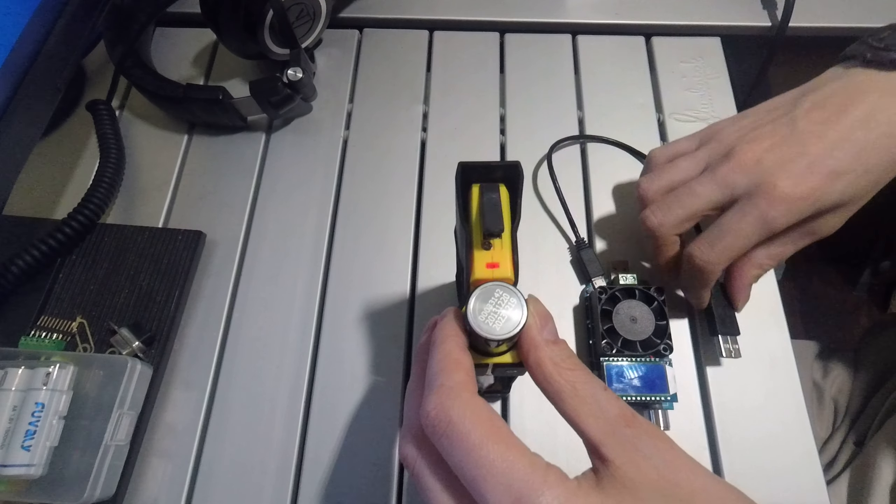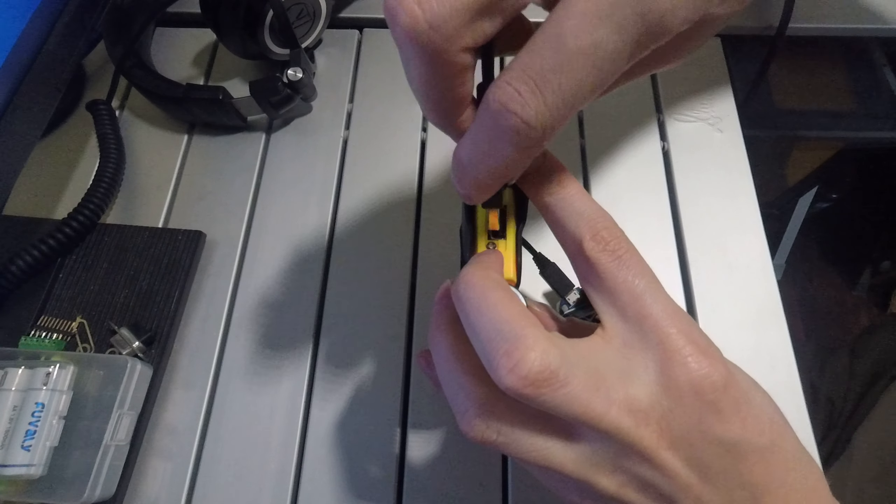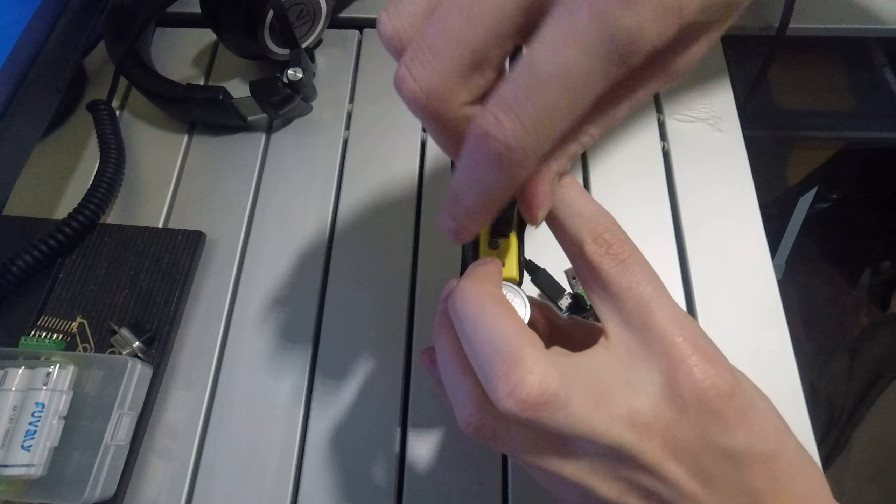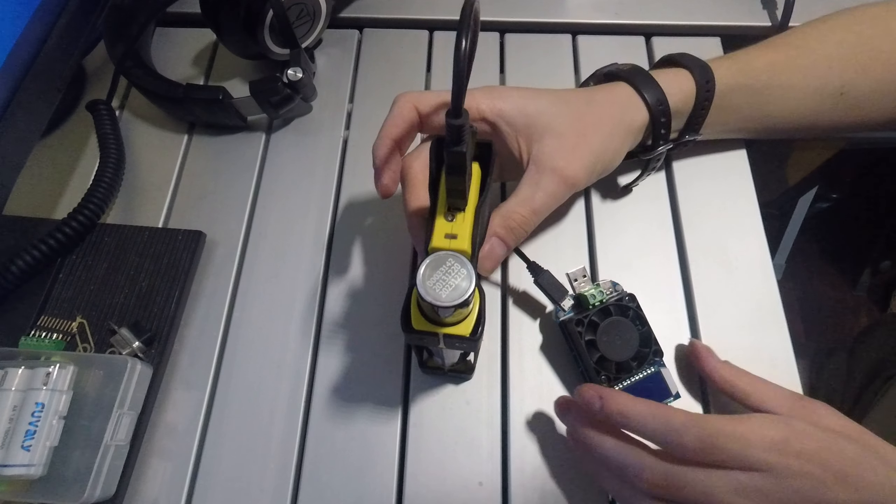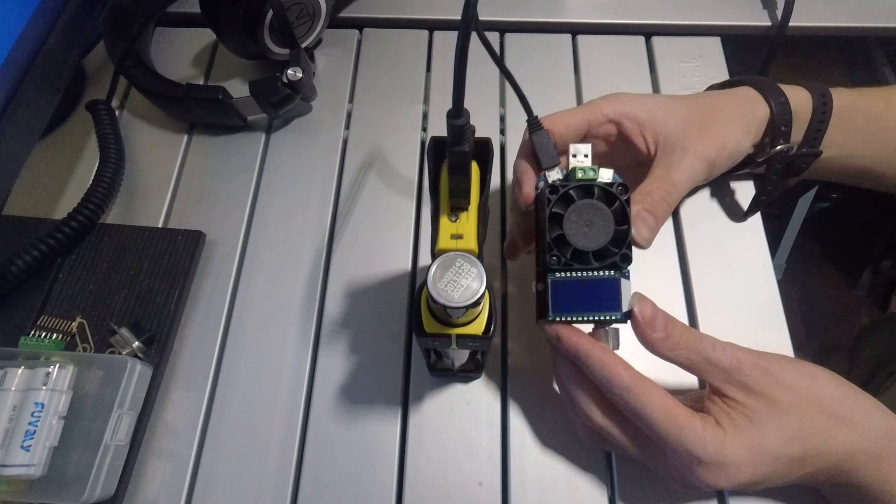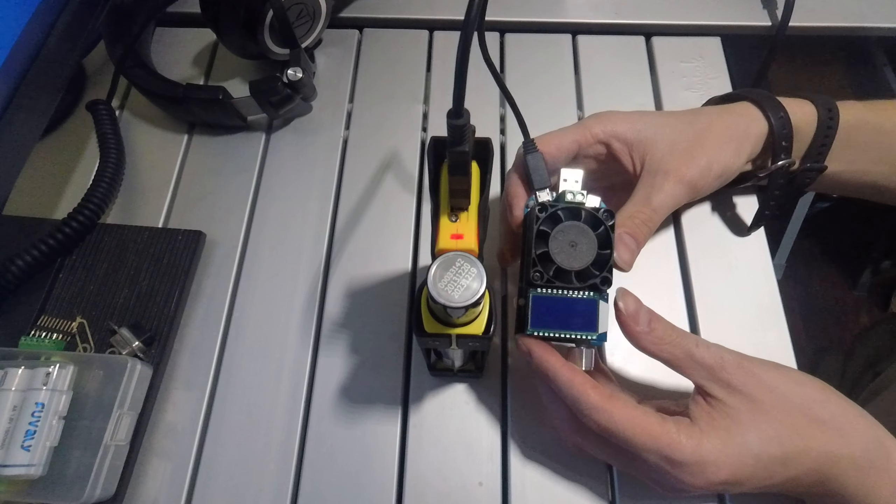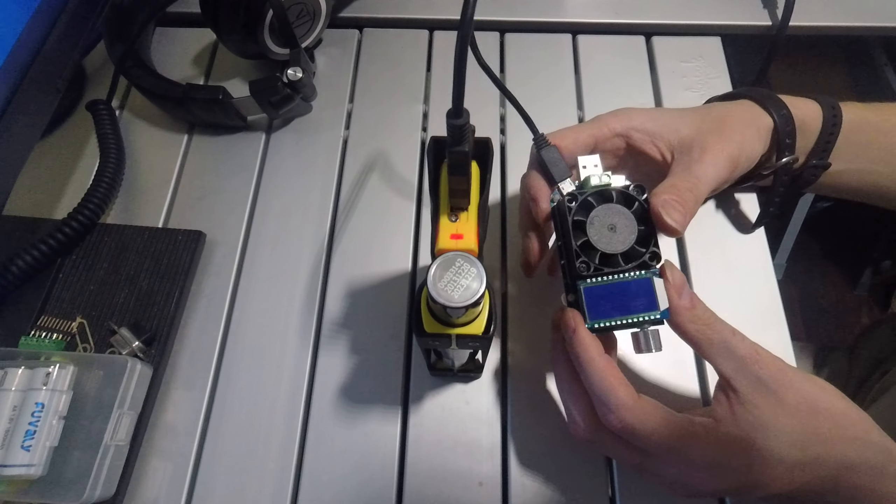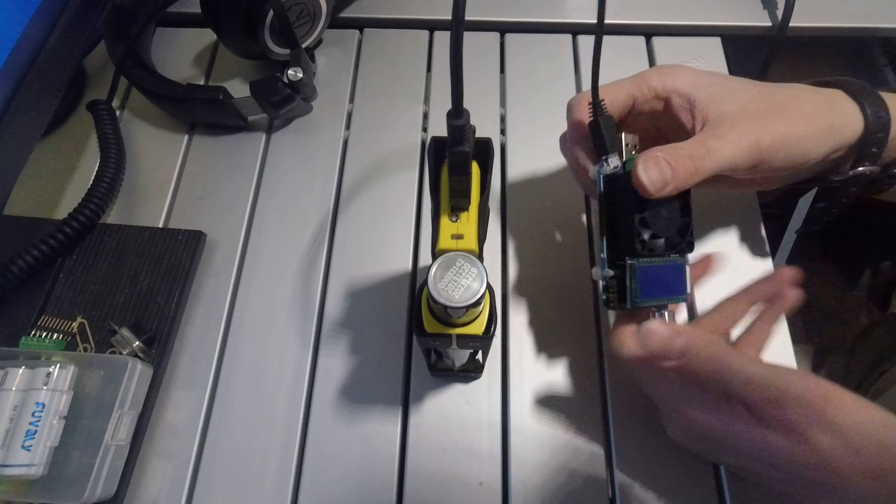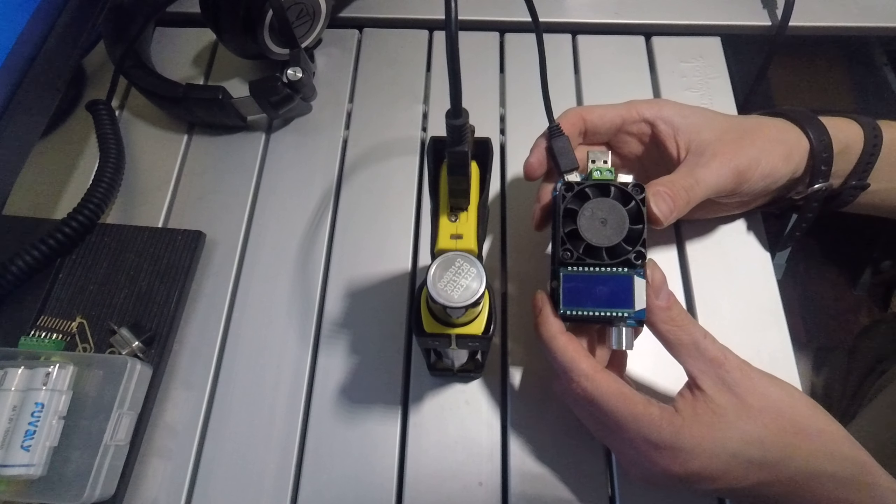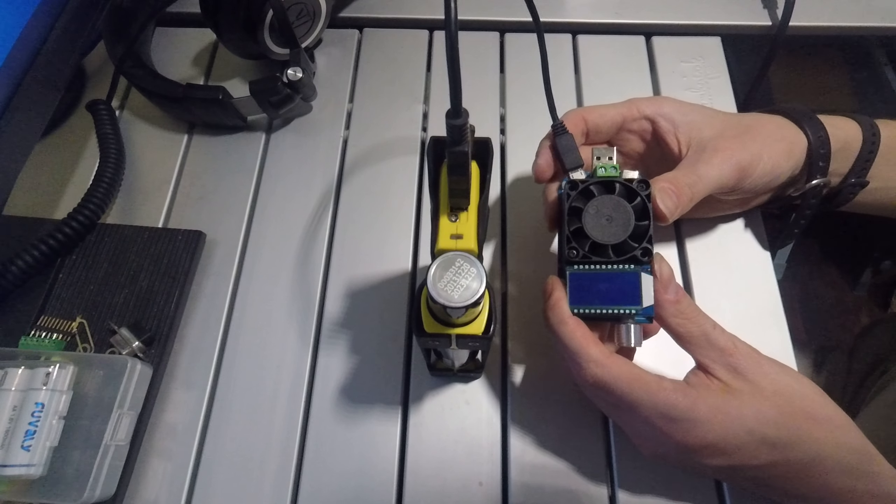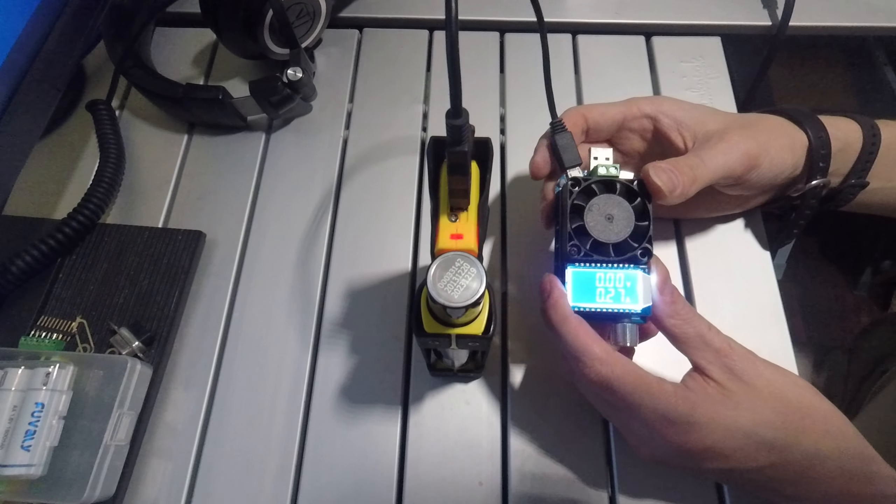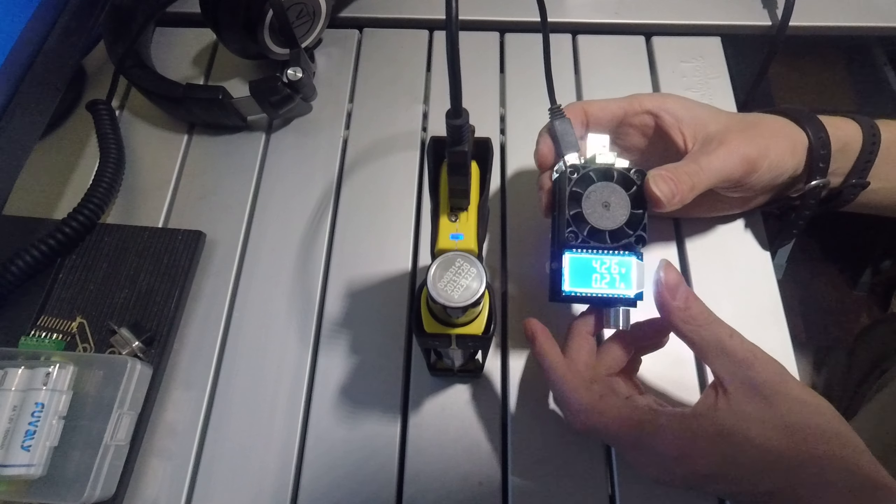So right now, it's starting to blink red. There is the purge valve opening. And shortly, it will turn blue. And the fuel cell will start up. And there we go.